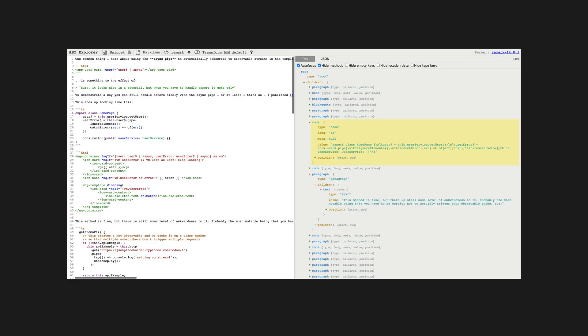First, some more research was in order. I had a bit of a leg up here because I've used abstract syntax trees a little in the past, just in a different context. I knew Remark makes use of abstract syntax trees in some capacity, but I knew very little of how it all actually works.